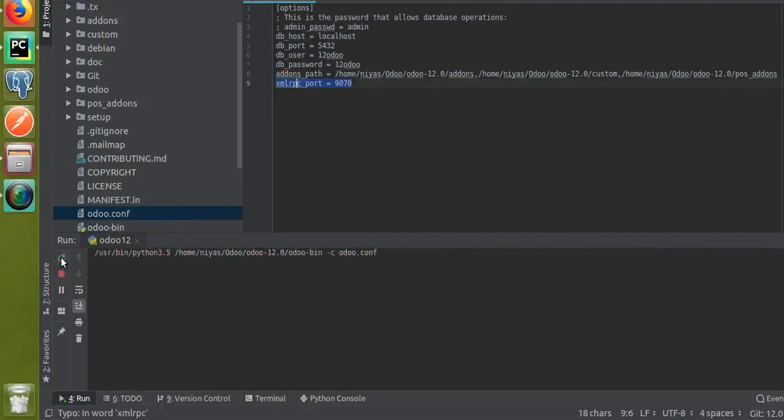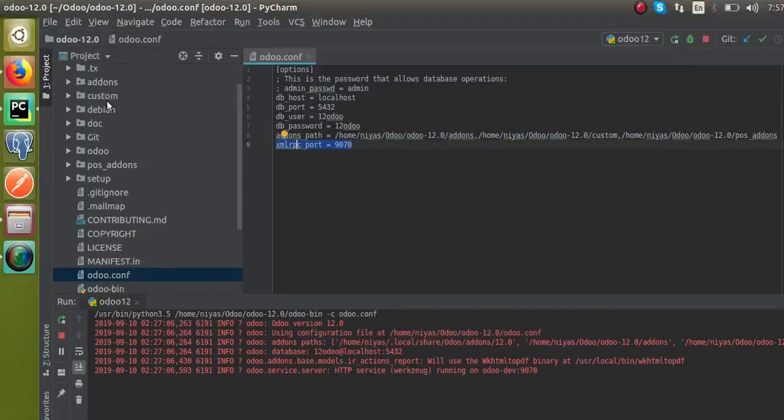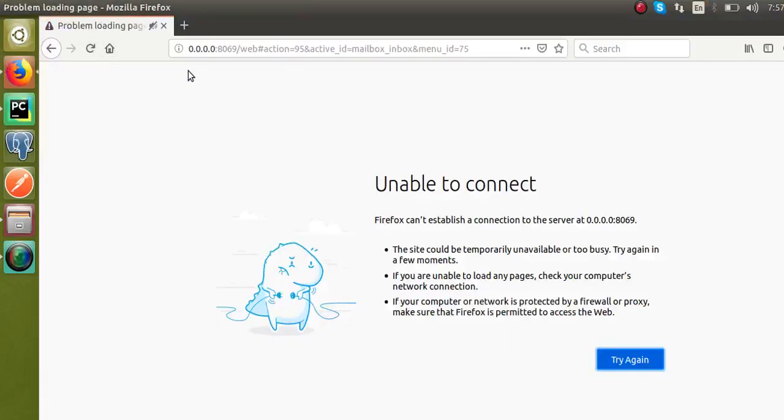Now you can see it's running in the port 9070. Now if I go to the browser and if I reload the screen, you won't get it because the port has changed.